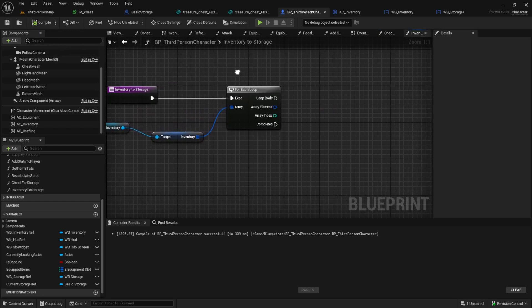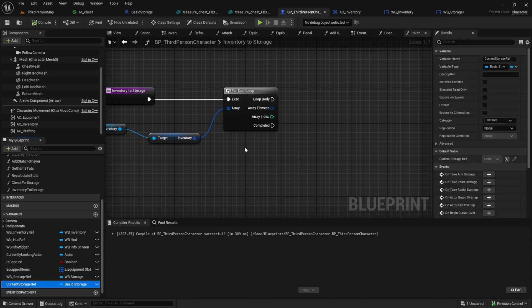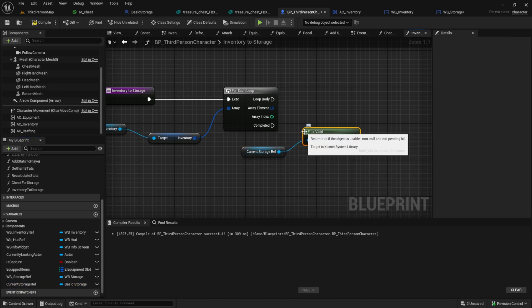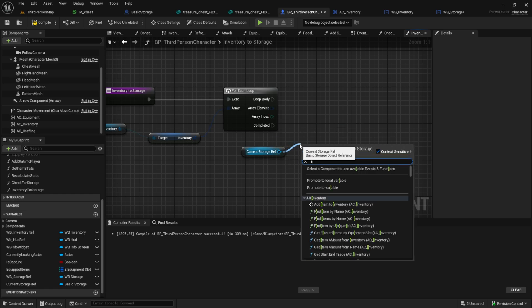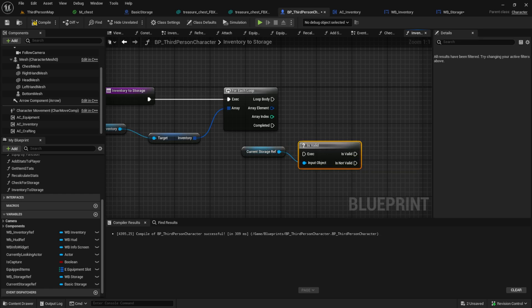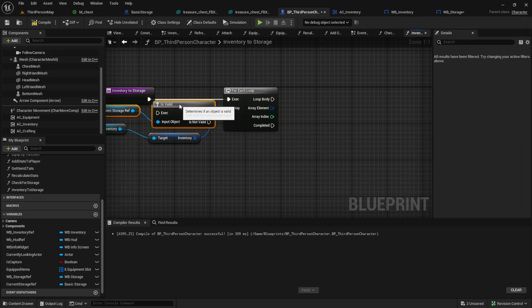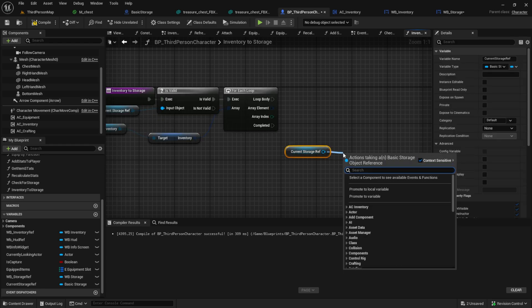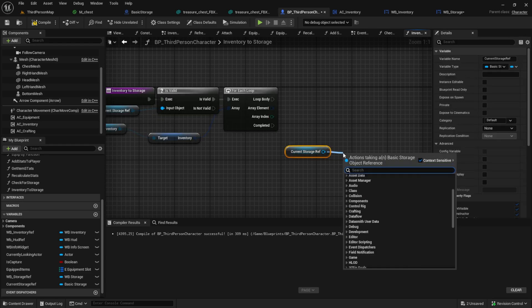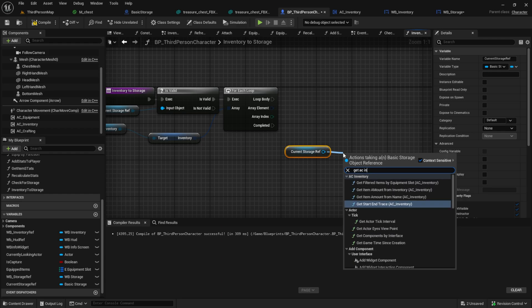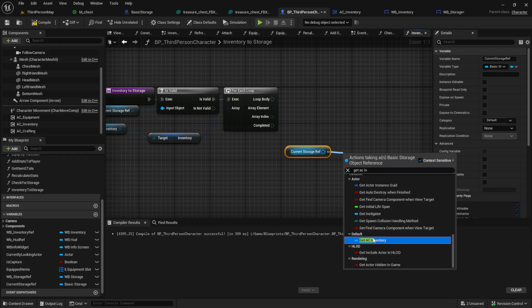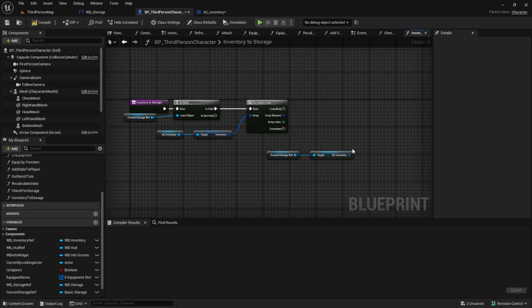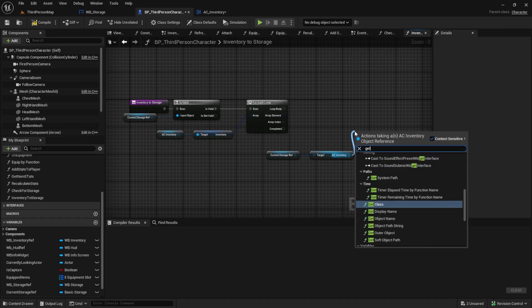Back inside the inventory to storage we can now get the current storage ref and then the inventory from that. Then simply add the item from the character to the inventory of the storage.